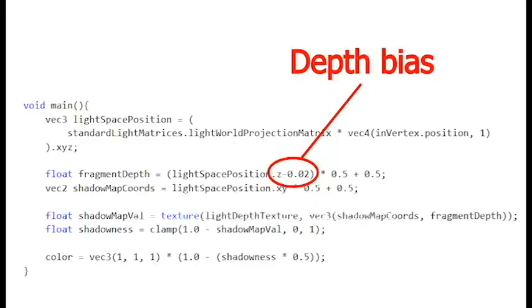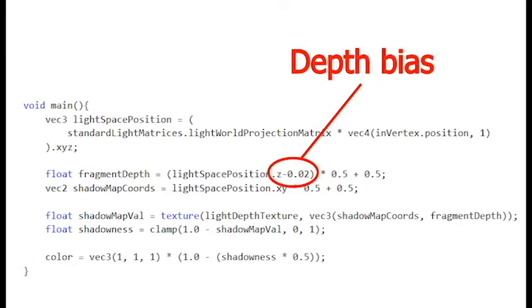So there are a couple of ways to resolve the shadow acne problem. I'll throw up the first of the methods here, which is called a shadow bias. And that's just a fancy name for like this fudge factor. Literally, we're just taking the whole scene, the shadow map, from the light's perspective, and shifting it a tiny, tiny amount. So like 0.02, you just shift the depth information from the light source by 0.02.